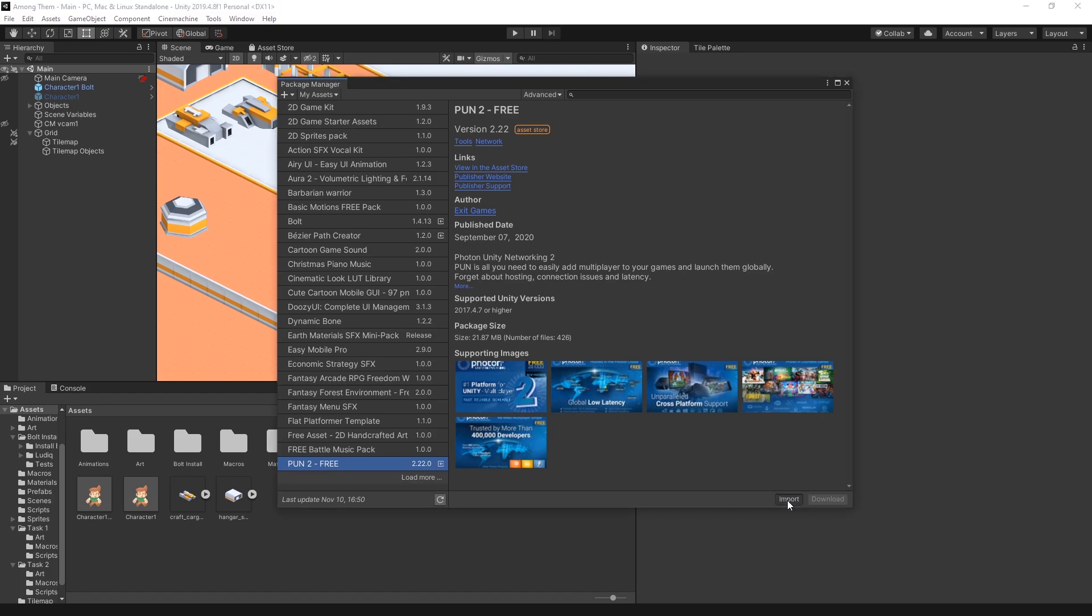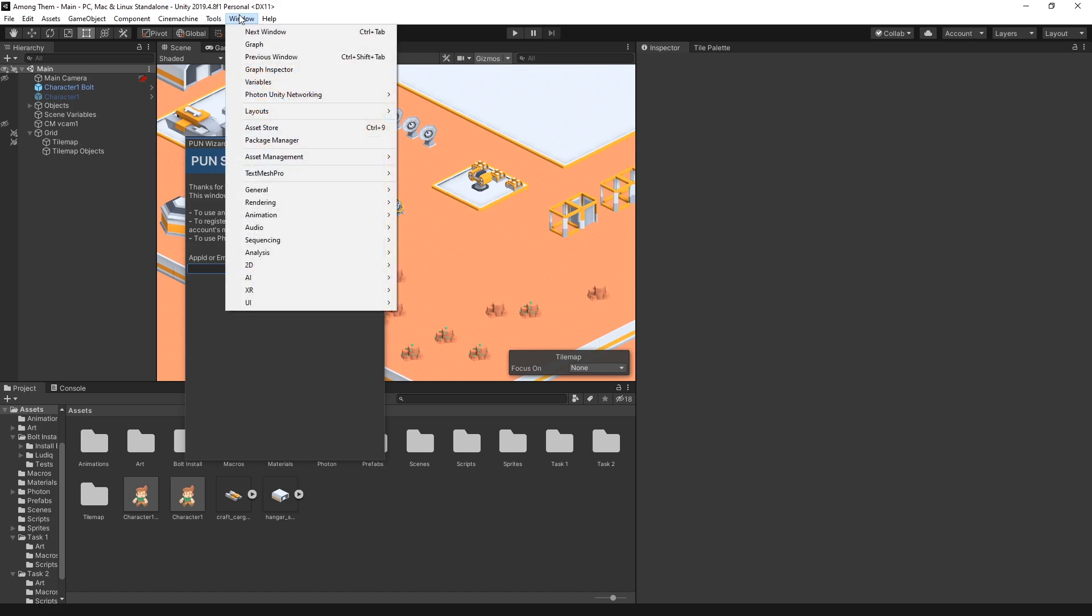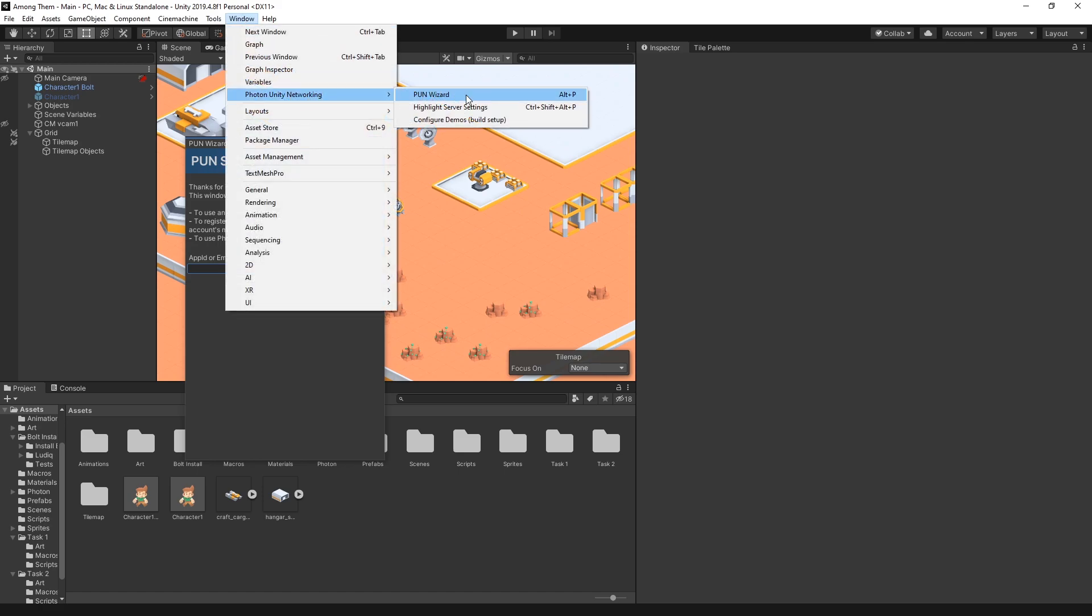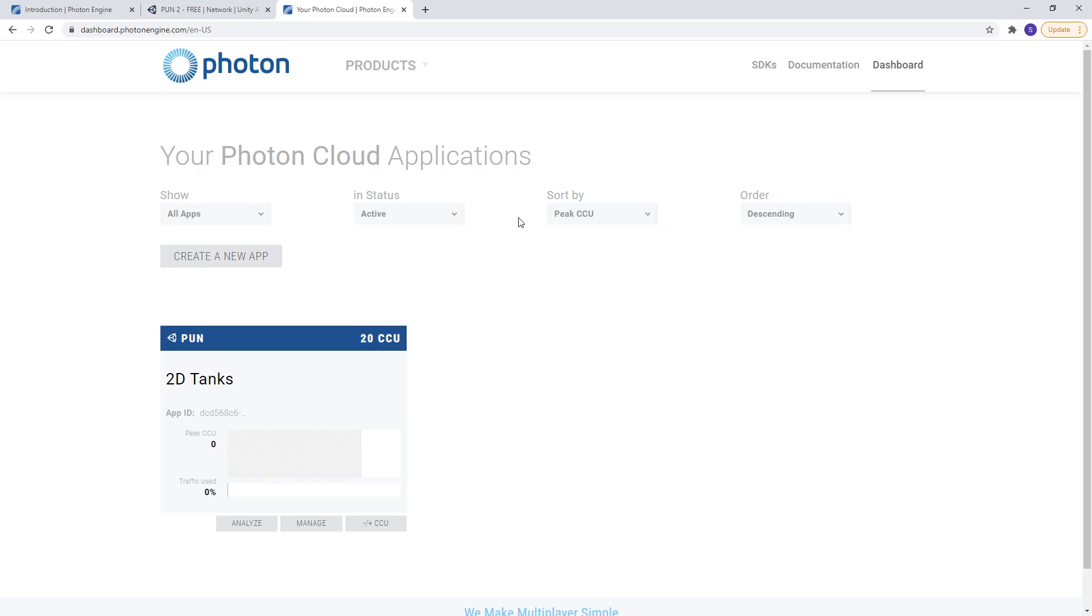And there it is. I'll import it and we get the Pun Wizard. If you didn't get this window you can go to window and right here under Photon Unity Networks. Click on the Pun Wizard and you're going to get this window.